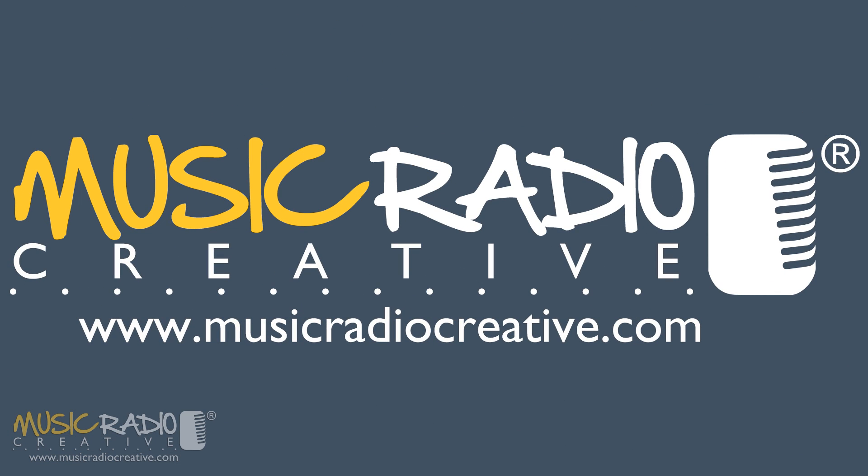To get Adobe Audition or learn more about Adobe Audition click the links below this video. I'm Mike Russell from musicradiocreative.com